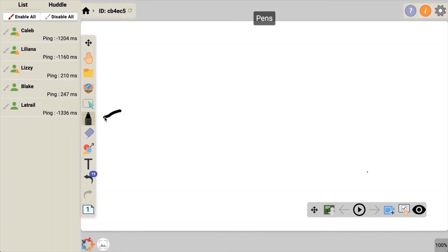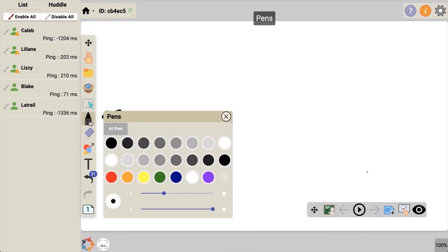The pen tool is located in the main toolbar. Touch it twice to open up the pen menu.